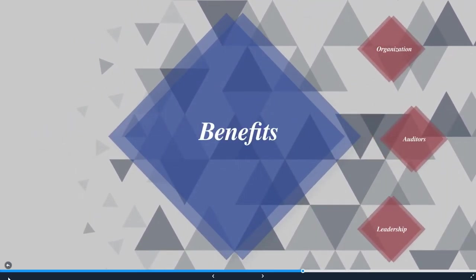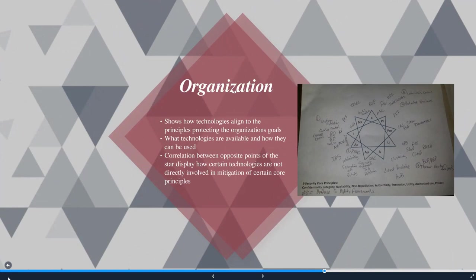Let's examine some of the benefits of the nine core security principles. It shows how the technologies align to the principles protecting the organization's goals. There is a correlation between opposite points on the star — this does not show direct opposites in security, but rather displays how certain technologies are not directly involved in mitigation of certain core principles. For example, a denial-of-service attack would target the availability and utility sections of the star, but does not directly mean a compromise in integrity or confidentiality. There is still room for risk negotiation to occur.